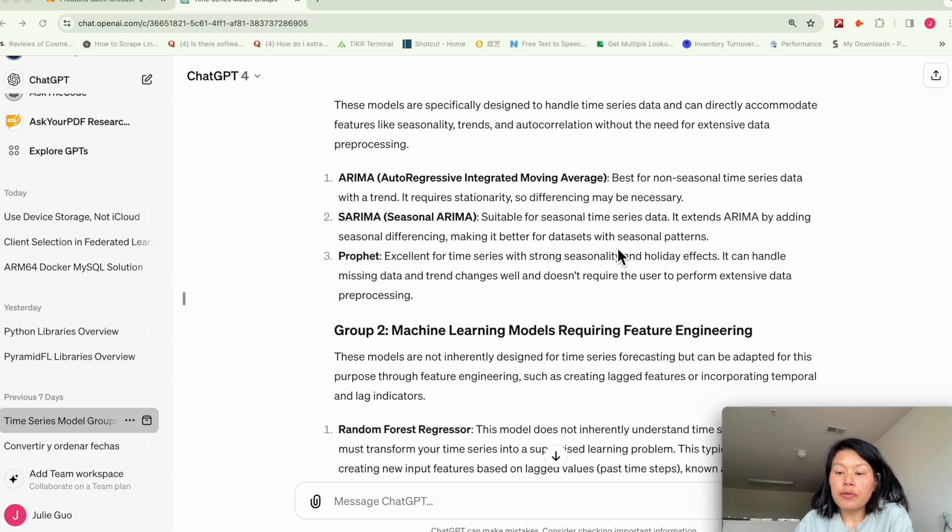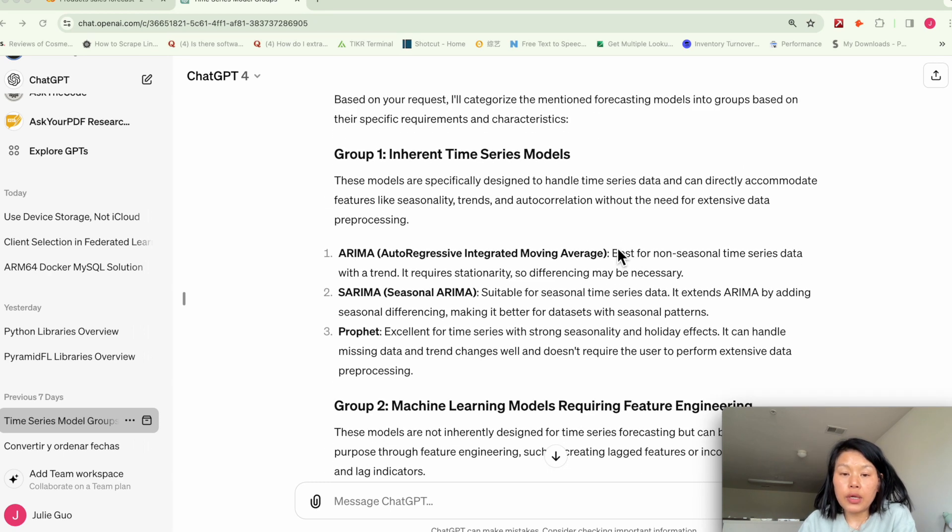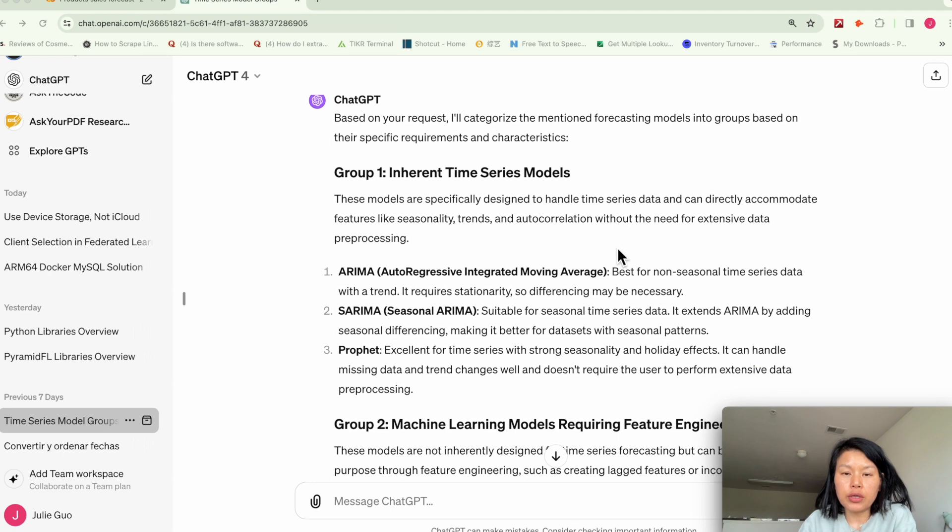So today I want to show you two examples how to use machine learning for prediction. Before we get started, I want to have a brief introduction on the models.